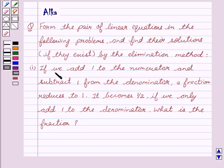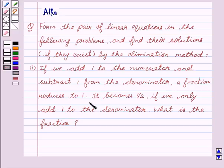Our problem is: if we add 1 to the numerator and subtract 1 from the denominator, a fraction reduces to 1. It becomes 1 by 2 if we only add 1 to the denominator. What is the fraction?